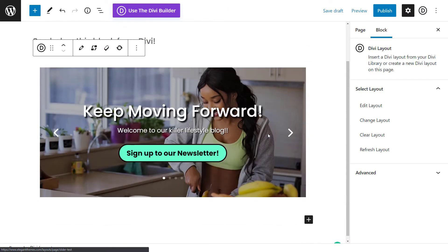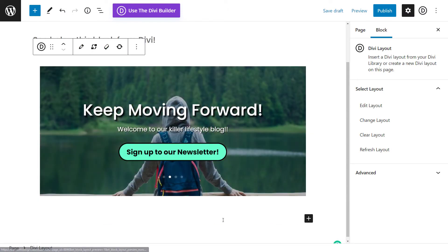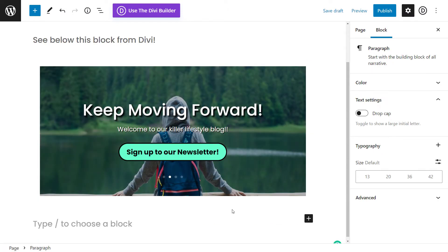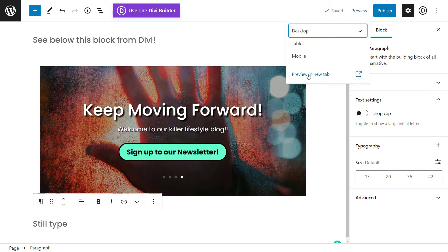And now I have the slider added onto my page and I can still type more from there and I'm going to preview so we can have a look and see how it looks.